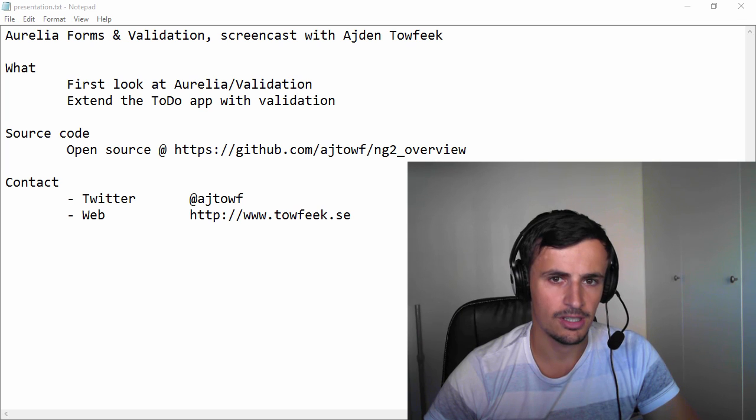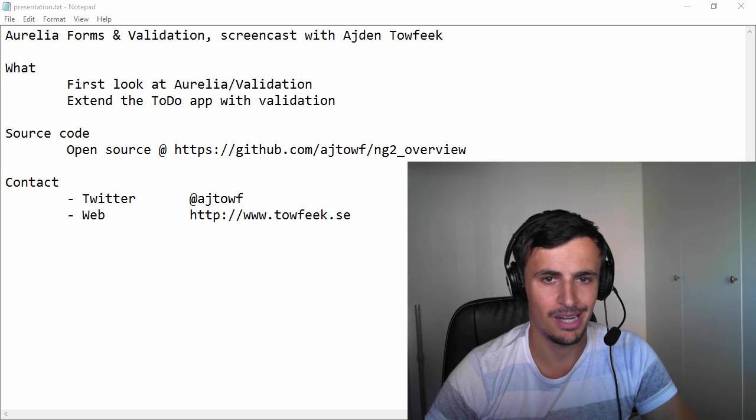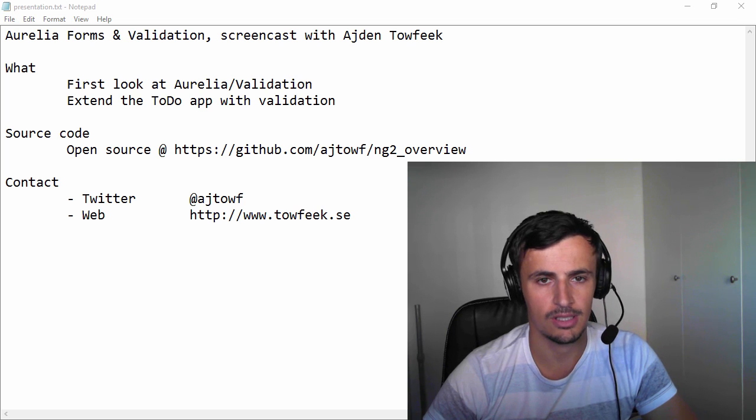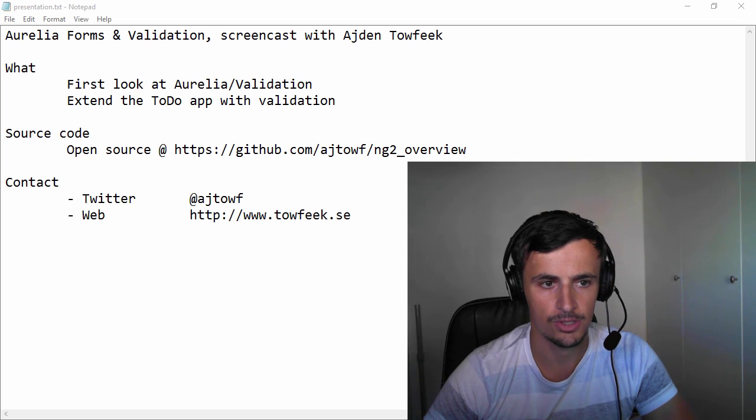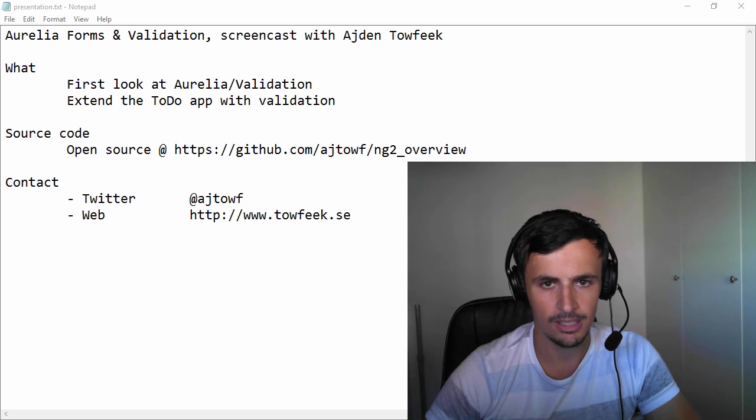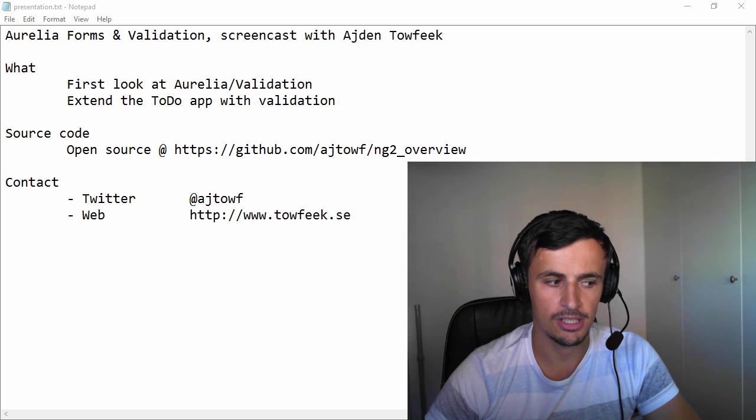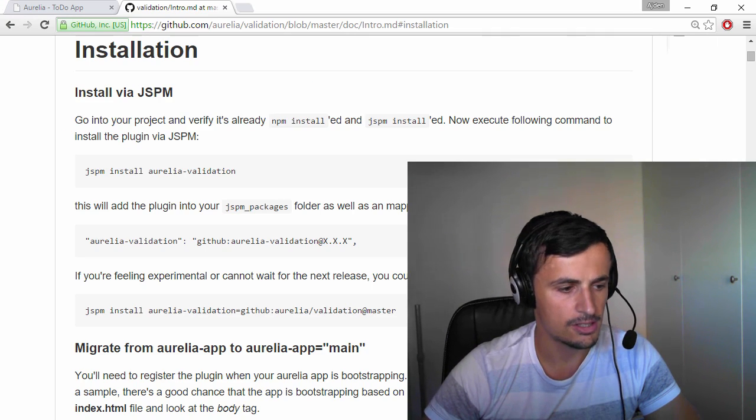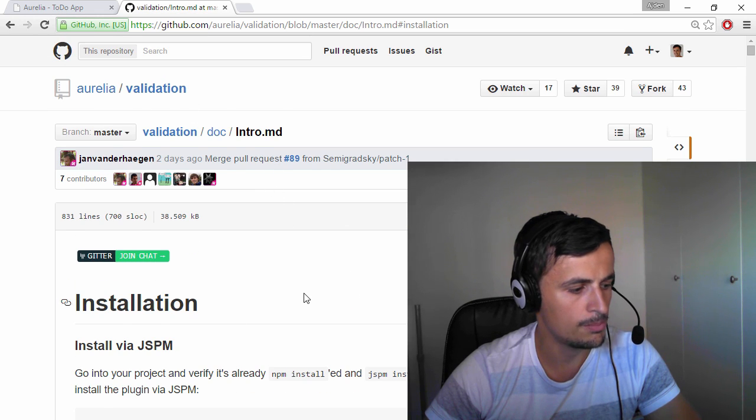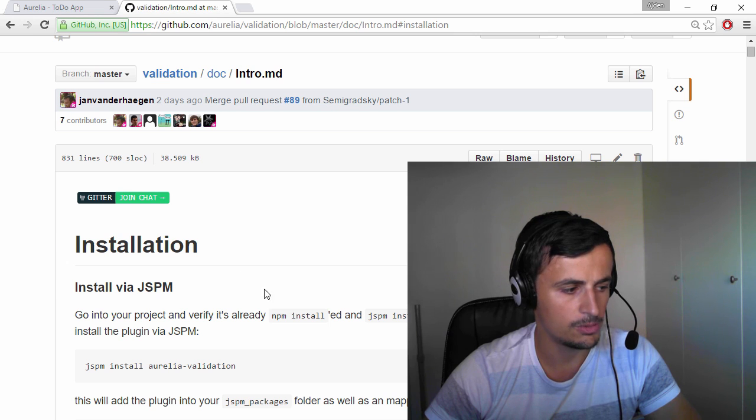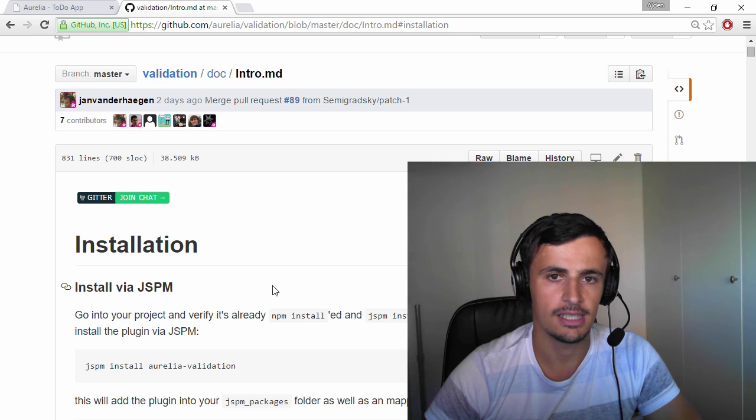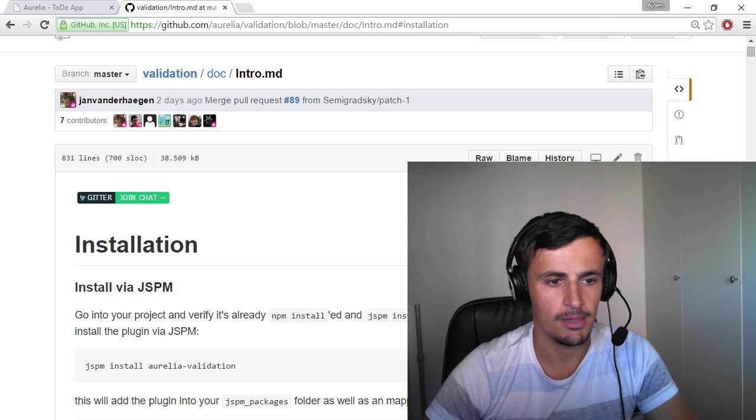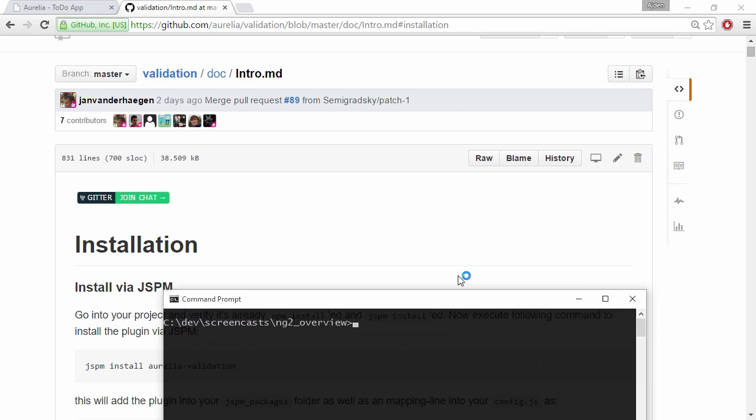I actually did the screencast just a couple of minutes ago but I noticed that the screen was stuck at the first image I showed. So I've already done this once but before this I haven't used Aurelia validation at all. I just came here into the Aurelia validation GitHub repo and followed the documentation there and it was quite easy to get it up and running.